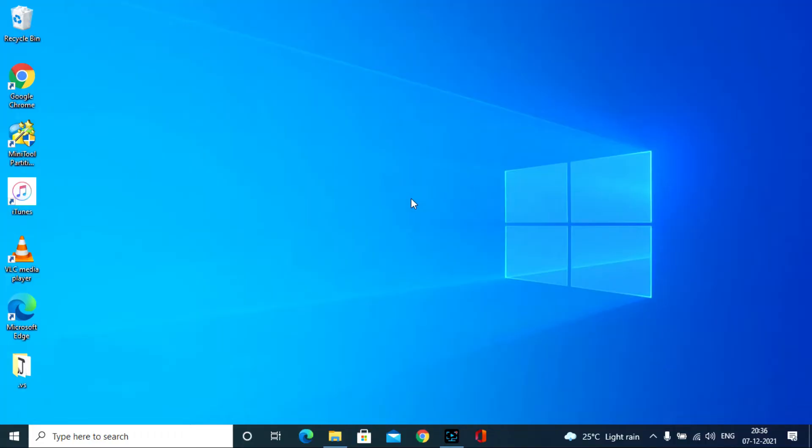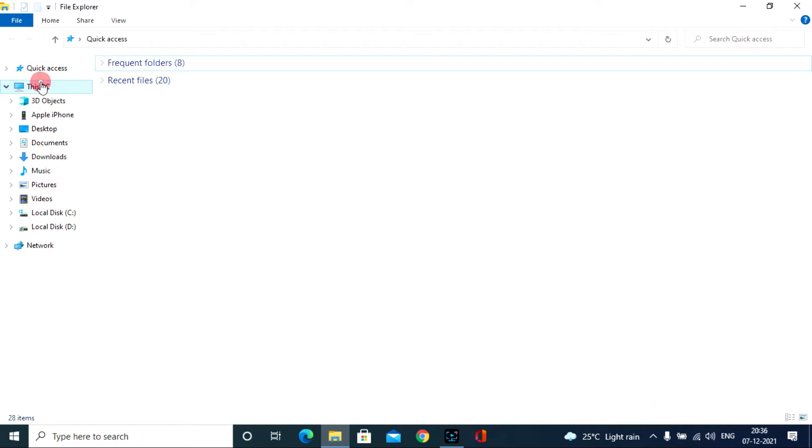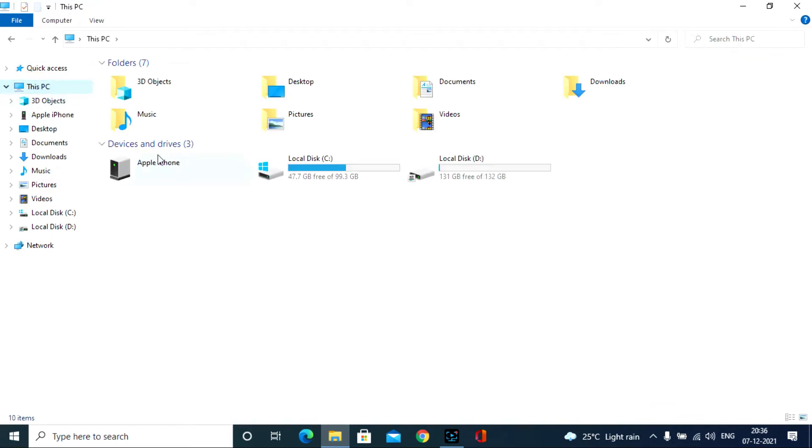Then open your PC and go to file explorer. This PC. Now you see the iPhone drive here. Here also you can copy all the files from iPhone to your PC. But I don't recommend it.